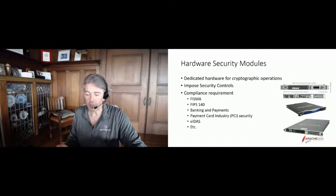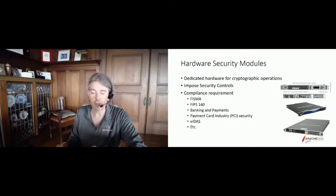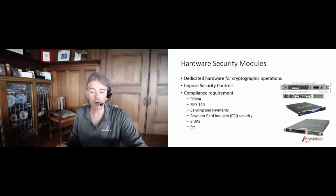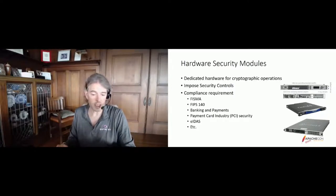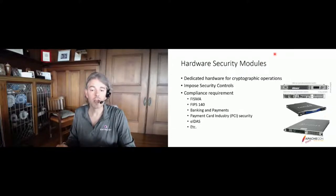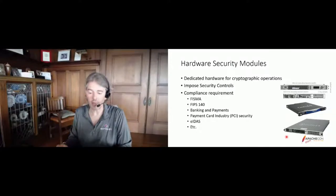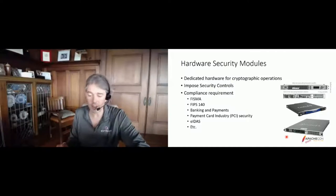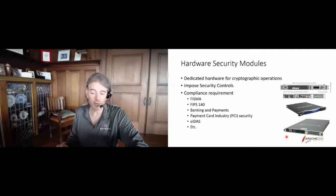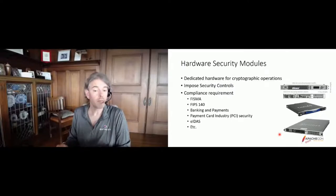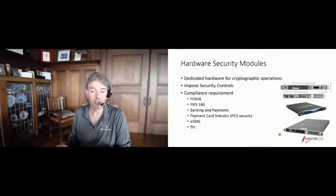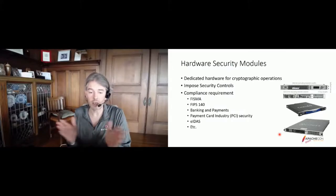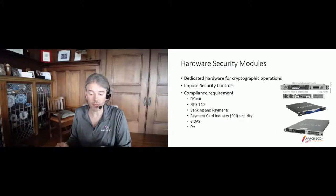I'm showing the most important players in this space, the most important vendors on the right. We have Utimaco from Germany. We have Thales, which now owns the SafeNet modules, the Luna modules, and we have nCipher, which is where I work, which is now part of Entrust. There are other players, other brands, some vendors active in specific regions and countries, but these are the largest players worldwide.